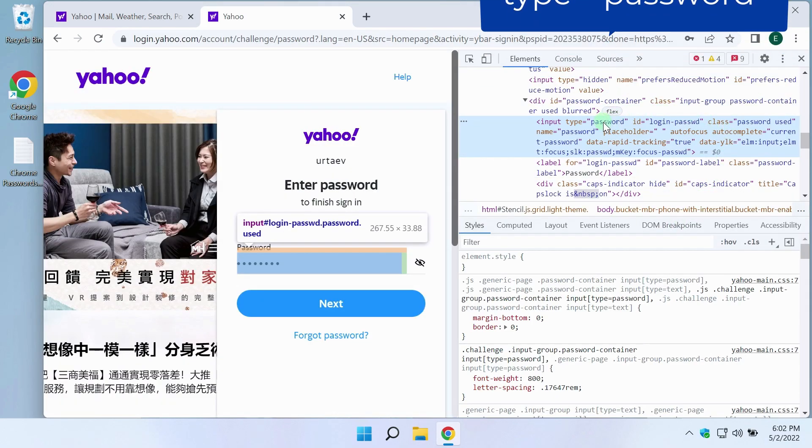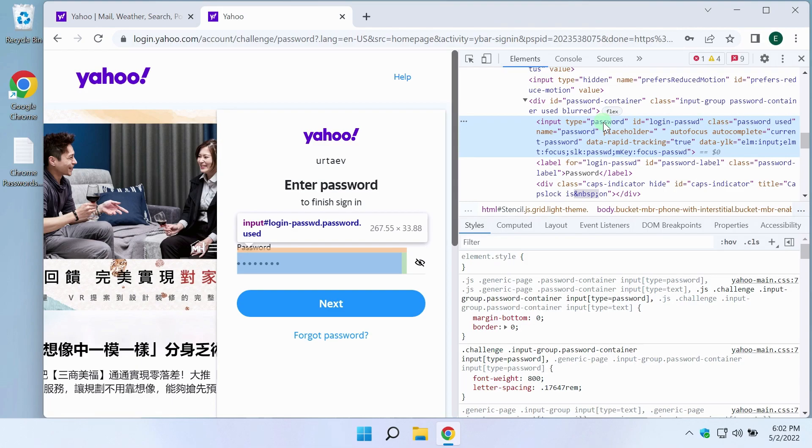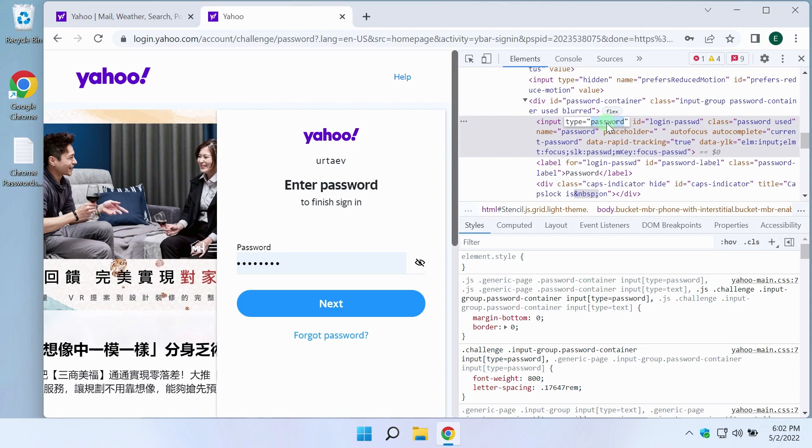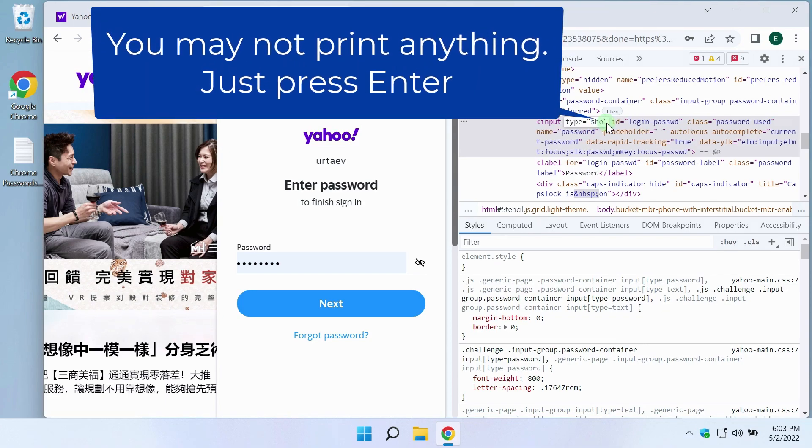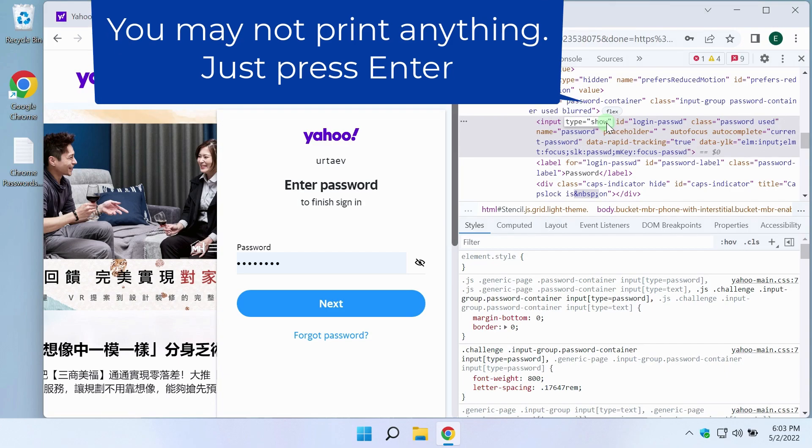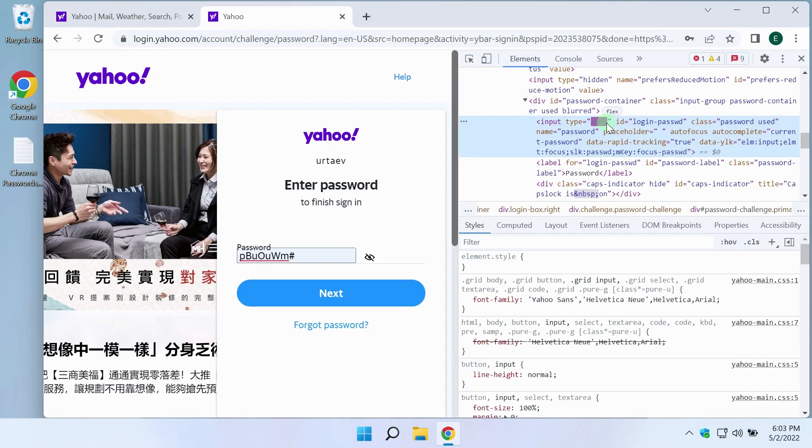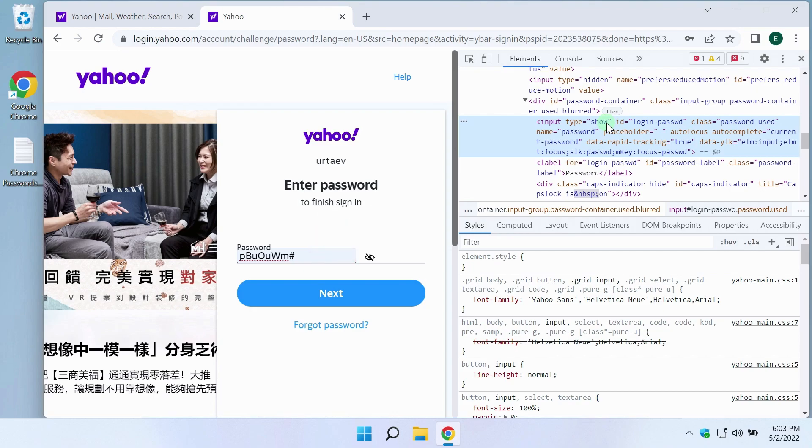Double-click on the word password. It remains to print the treasured phrase. I think you certainly guessed that I was joking about the cherished phrase. Here you can print anything. For example, show. Now enter. The method works. The password has appeared. I can use it.